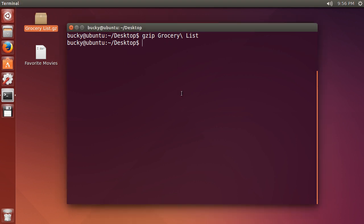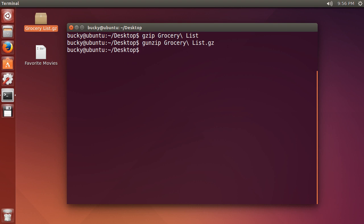So if you ever want to extract it or decompress it then what you can use is gunzip. Now whenever you use gunzip remember since this is a compressed file it has the .gz extension so don't forget that and you can just hit enter and it decompresses it boom roasted.